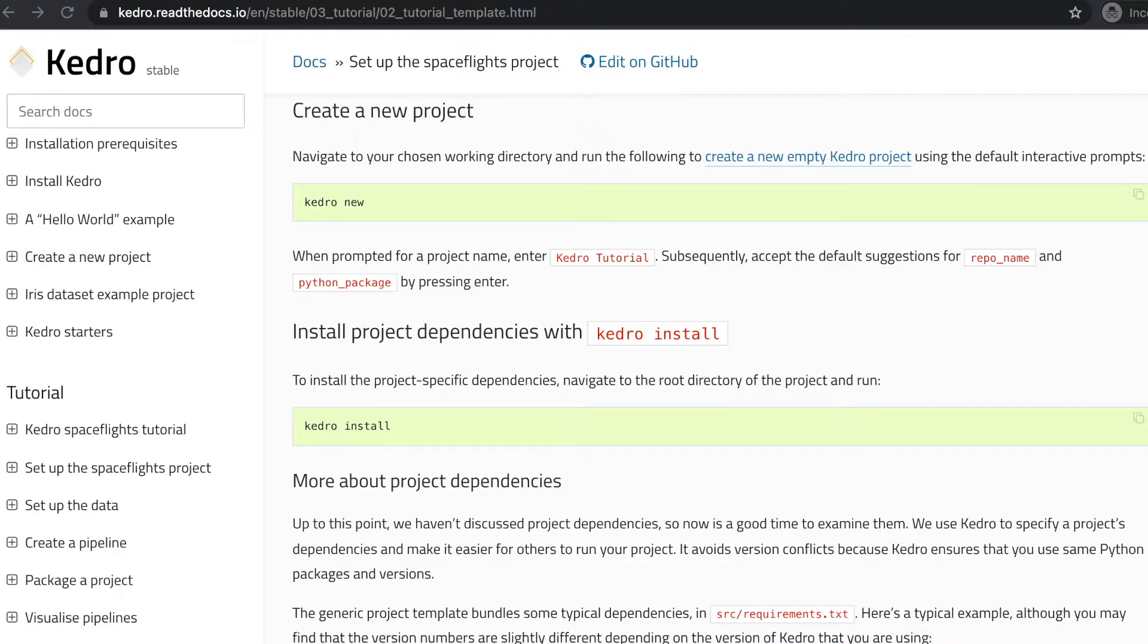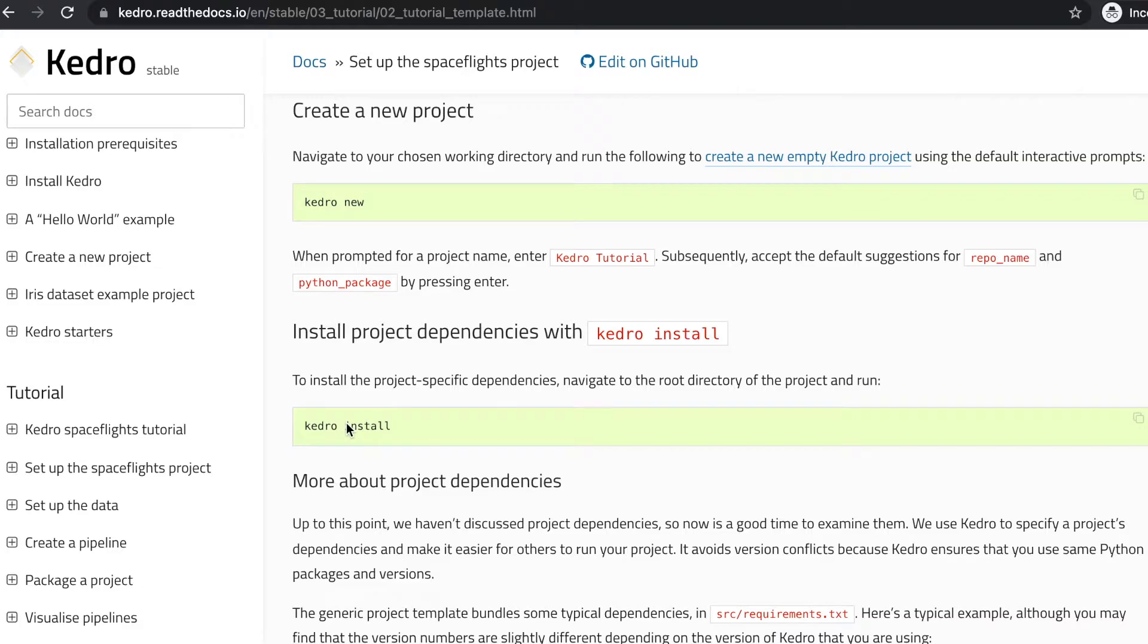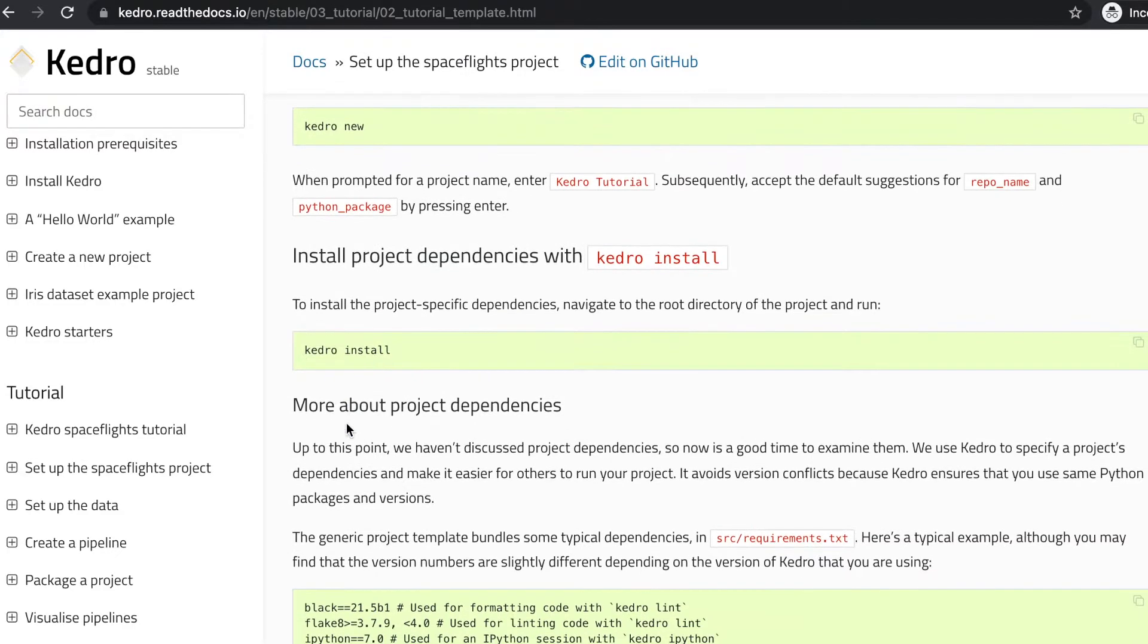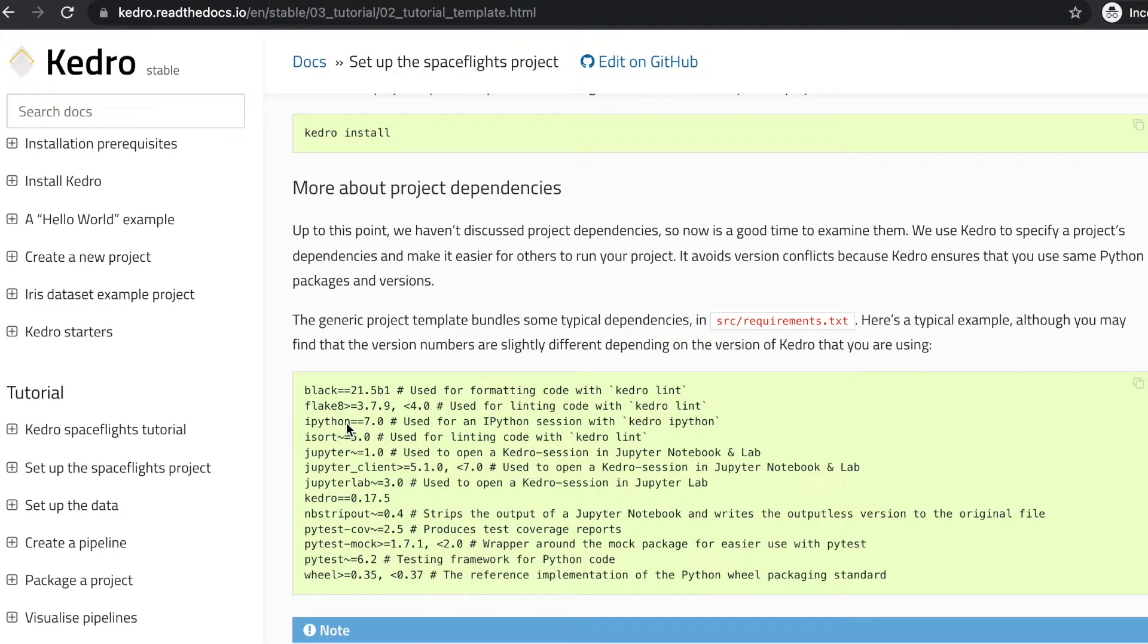We created our Kedro project. The next step would be to install the project dependencies. We do this using the kedro install command. Why would we want to use kedro install to manage our dependencies? Well, it's for two reasons. One of them being reusability.